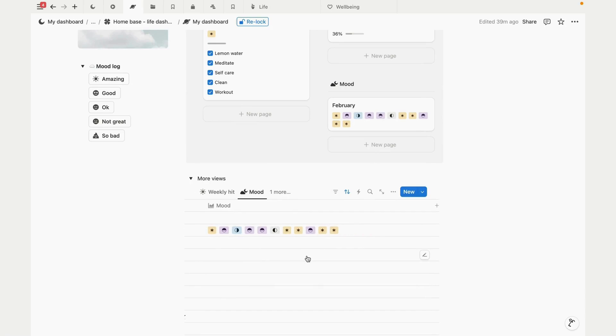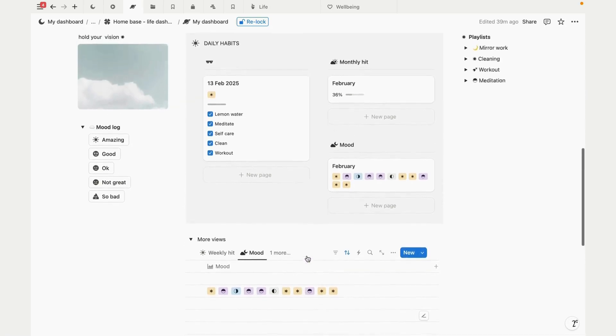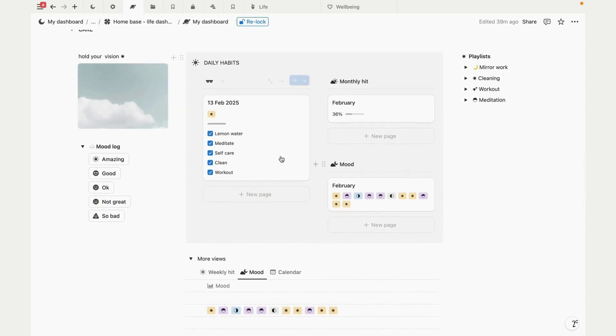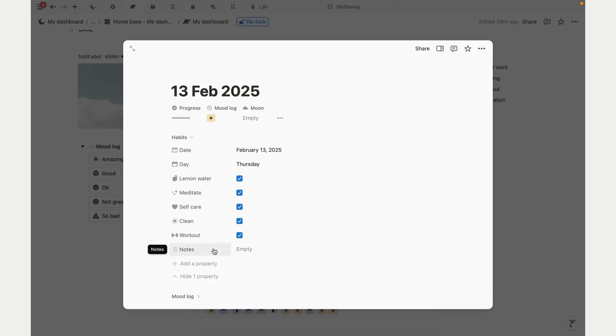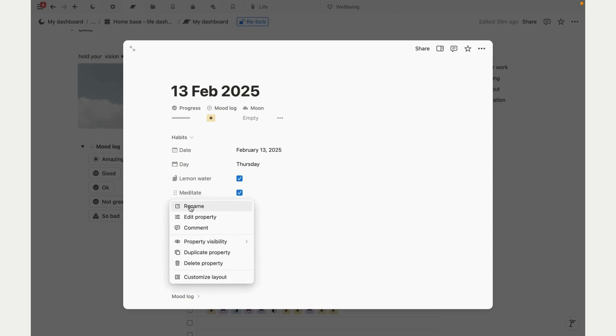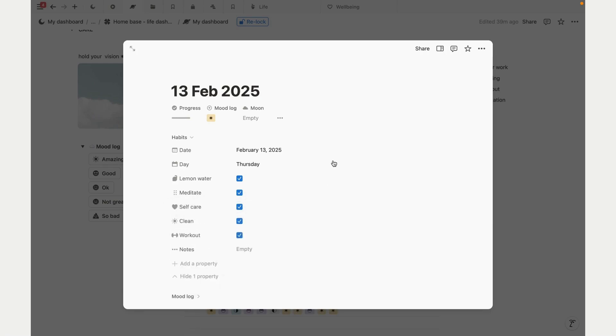Let's get into a habits page and I'll show you how to customize this. We have five habits and a formula which counts these specific habits. Rename the text for the habits that you want to track, and the formula will still work perfectly.